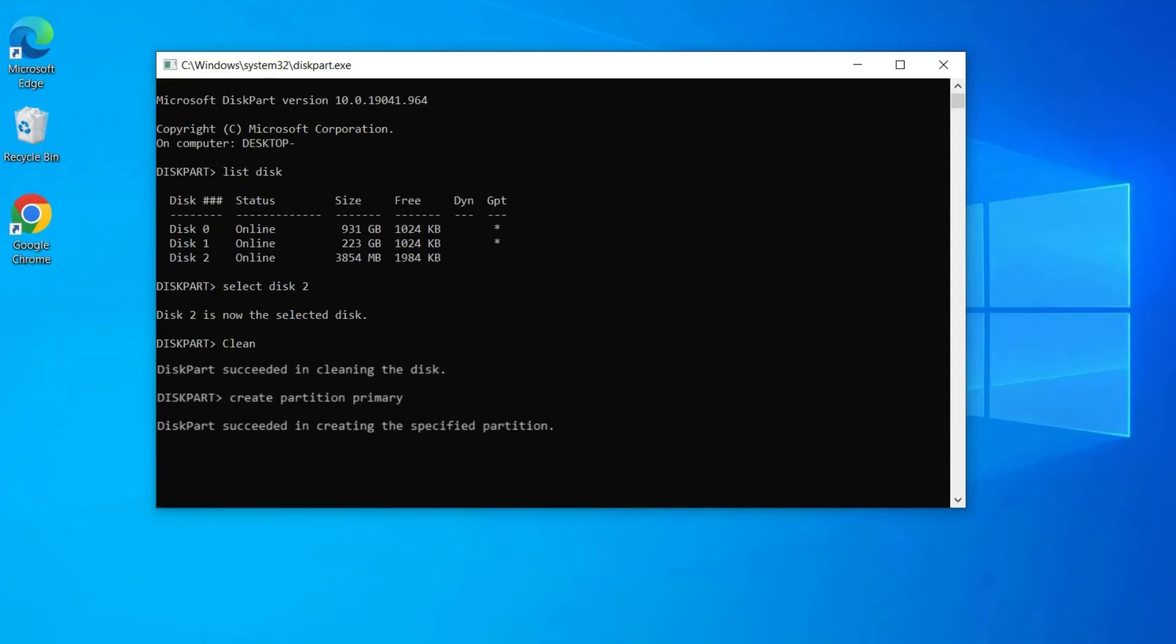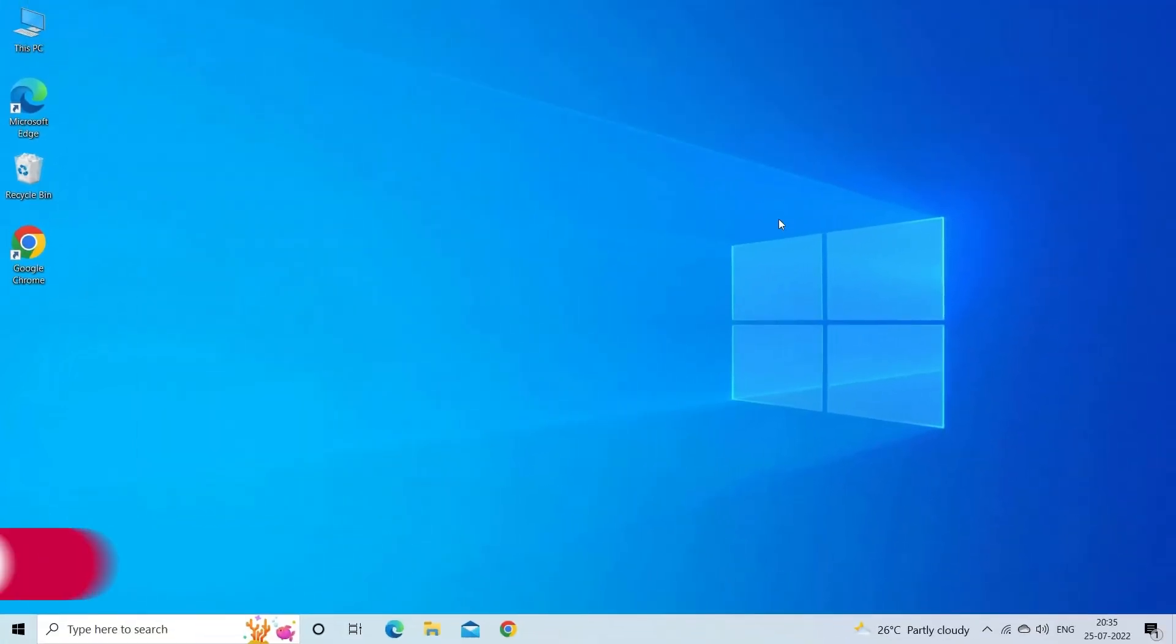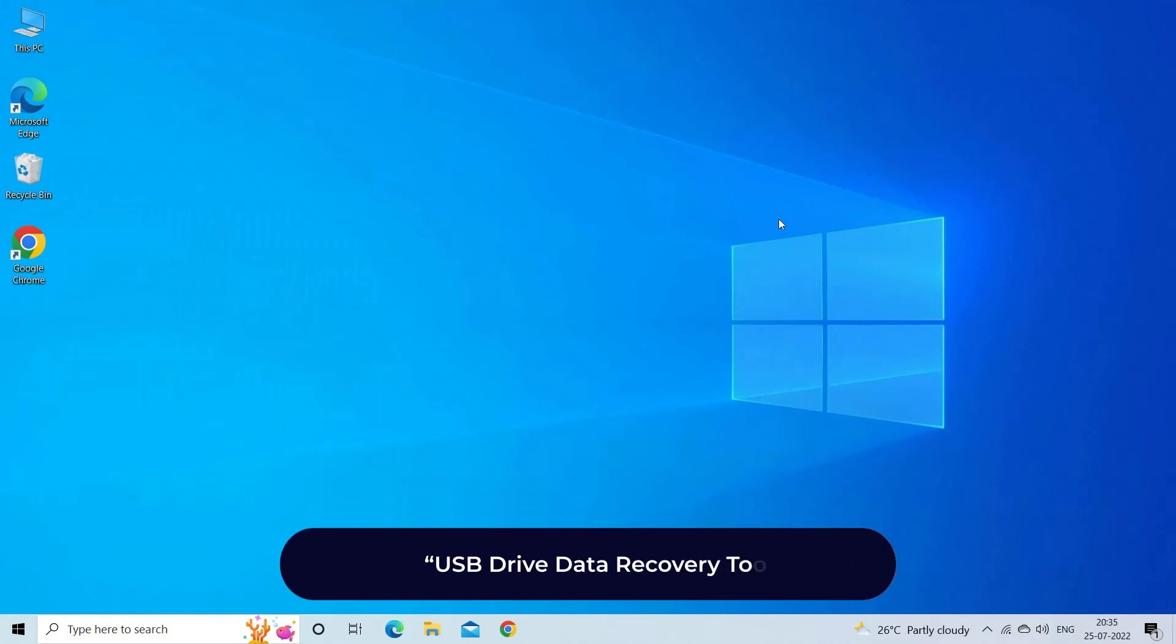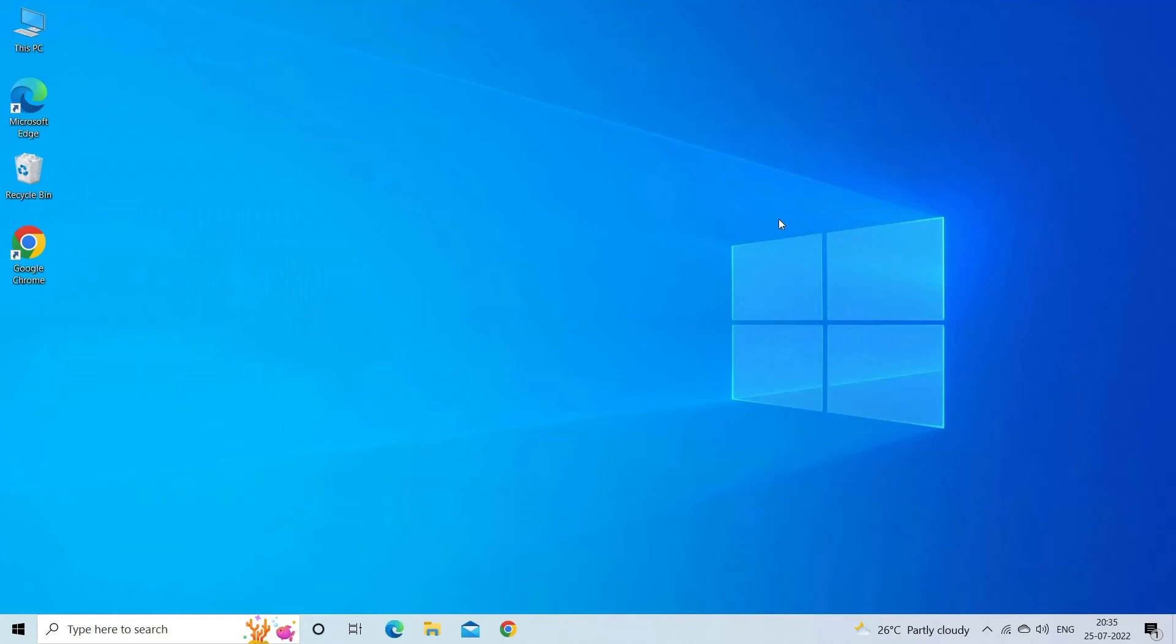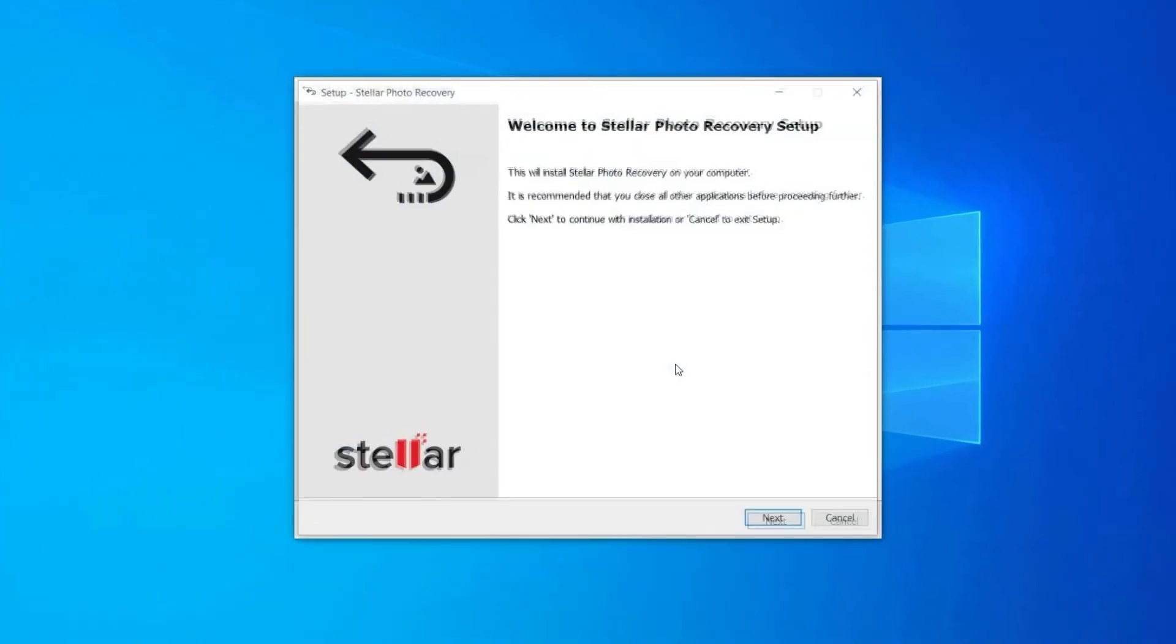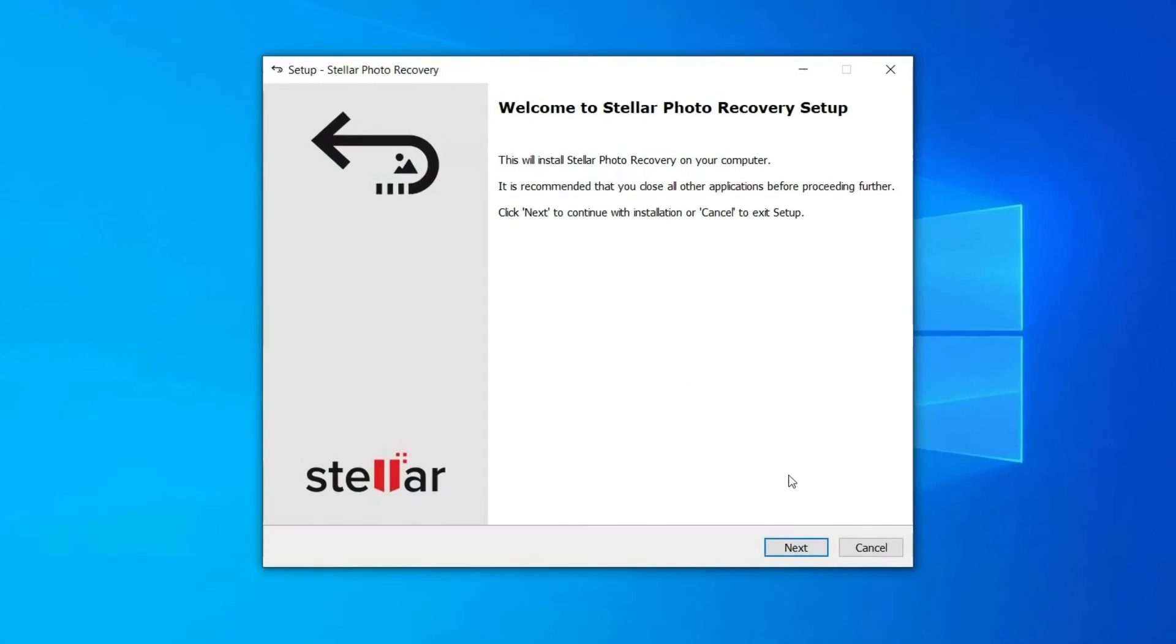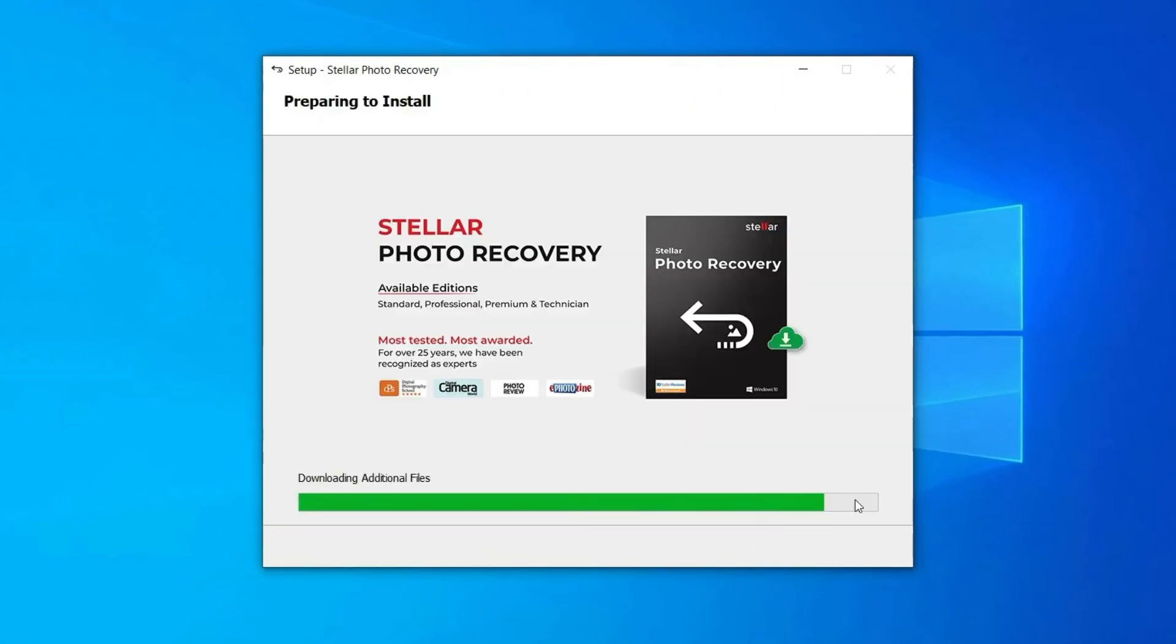USB drive data recovery tool. Well you can recover data from unallocated USB flash drive by using the most recommended USB drive data recovery tool. Once you have restored the data with help of this software, now you can create a new partition or extend the existing partition. Follow the steps to use USB drive data recovery tool.